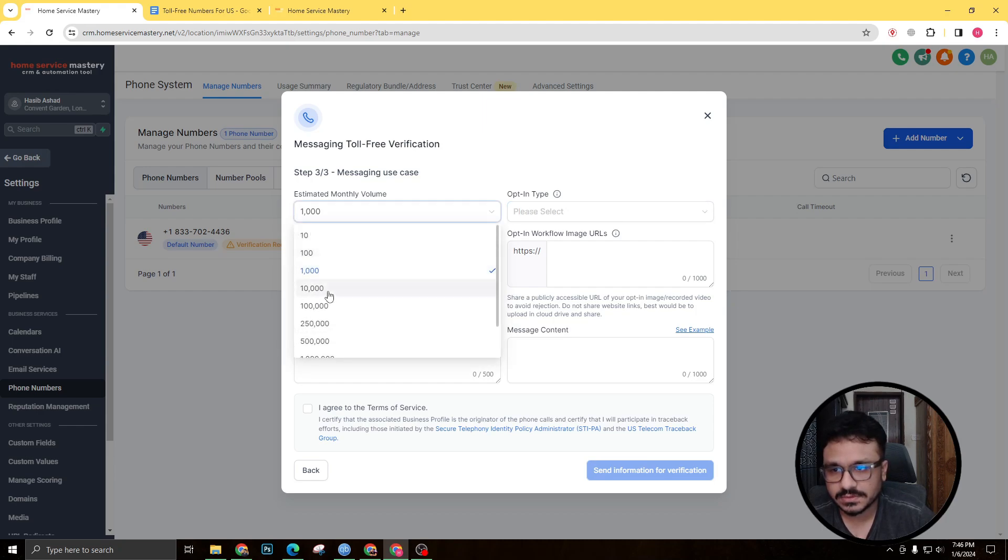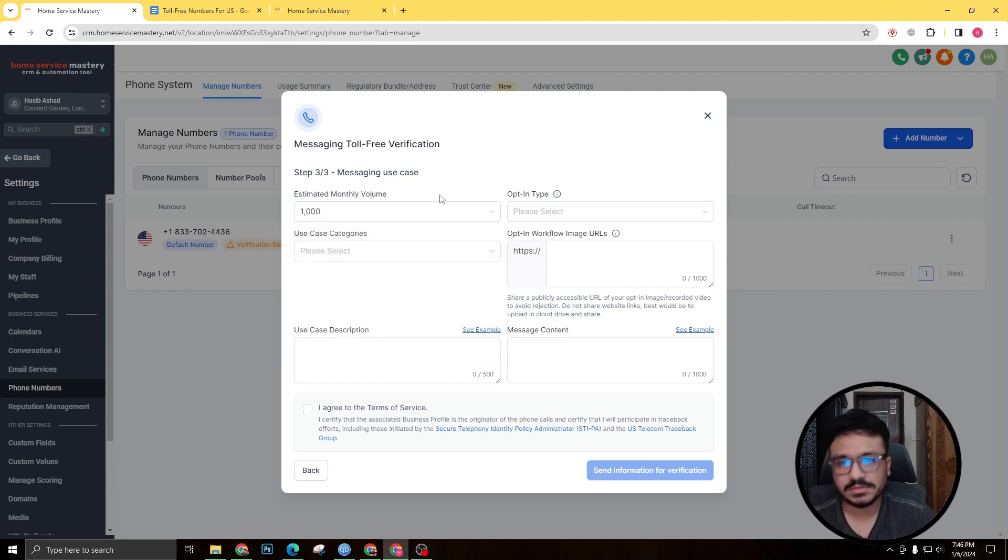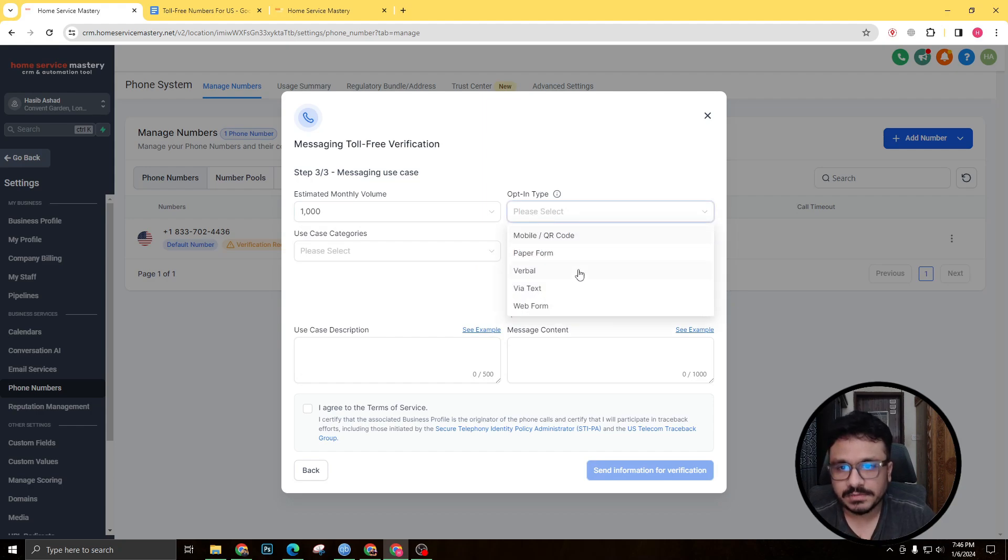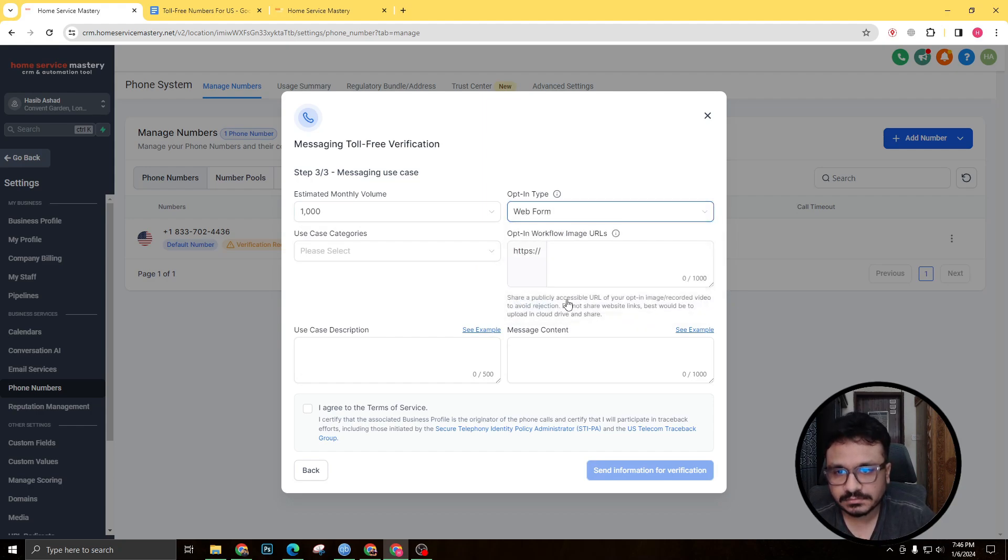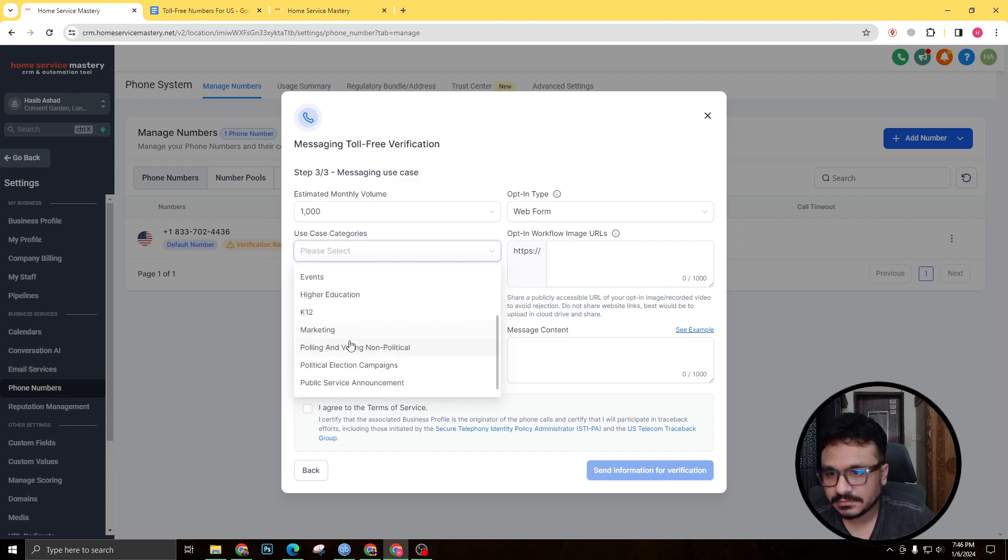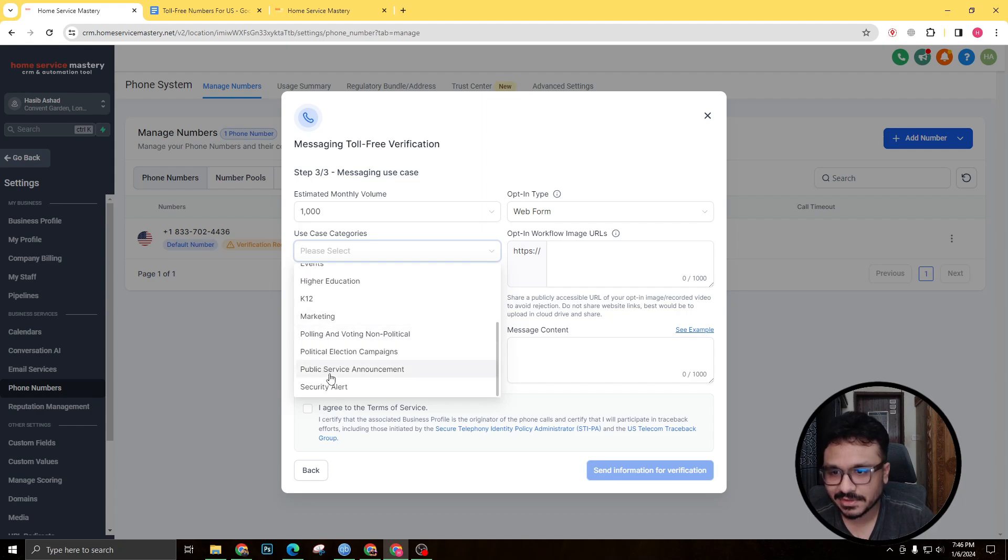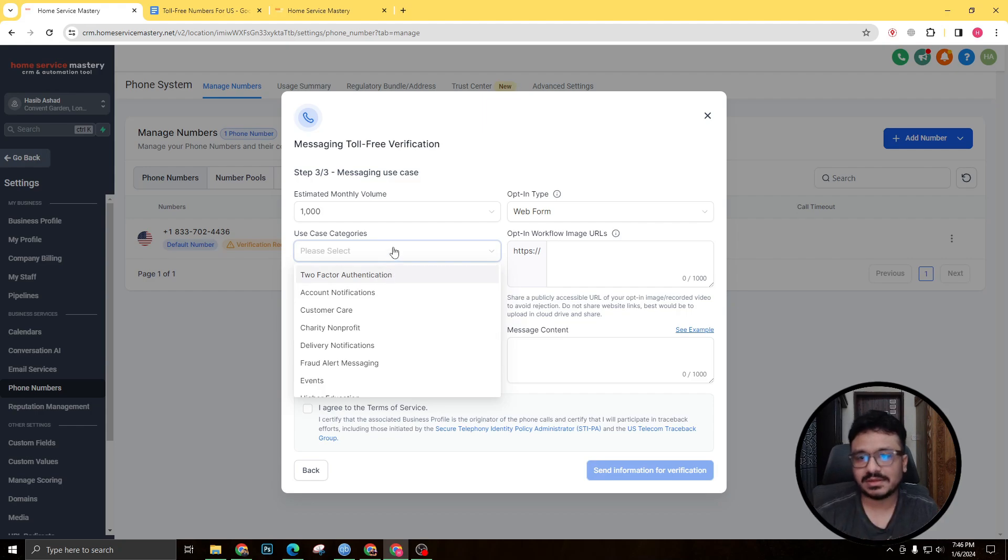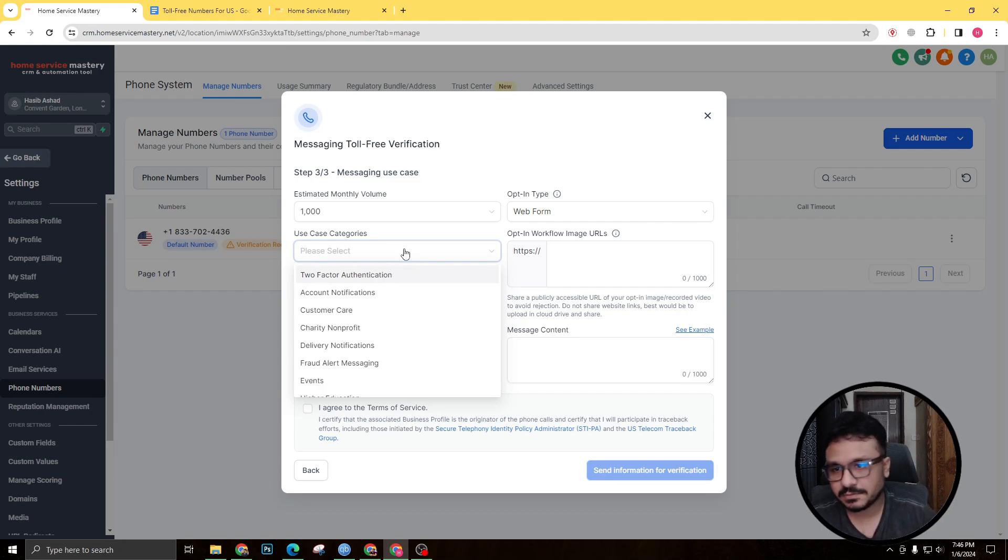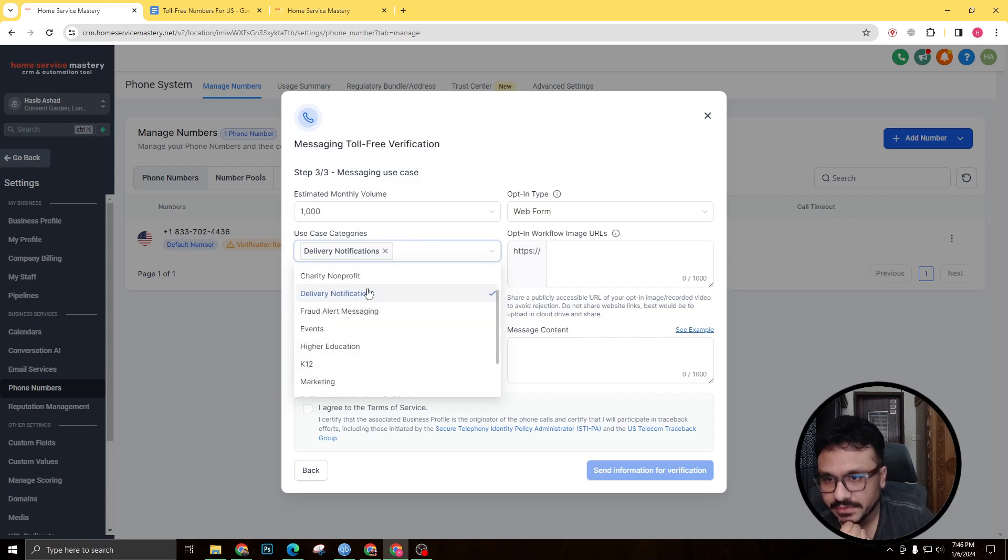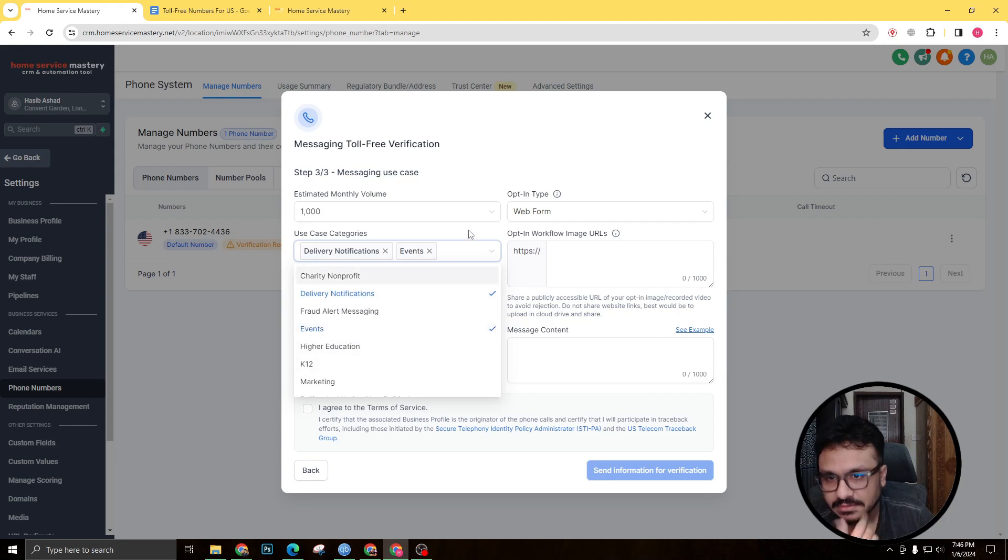So I'll say 1,000 estimated monthly volume. So let's just be on the safe side. You can also select 10,000, but don't go above that. Opt-in type will be web form. And use case categories is—you can actually—don't actually select marketing because that puts you under risk. Try to actually come up with something that you can closely relate to. Because I'm gonna explain what I'm actually doing here. So I'll say delivery notifications and events, you know.